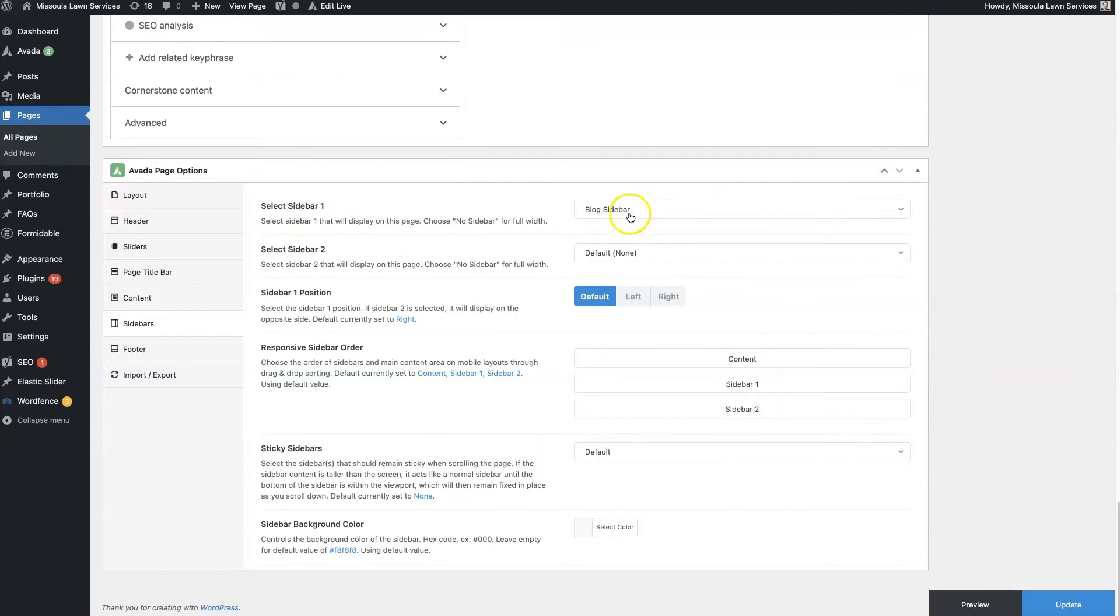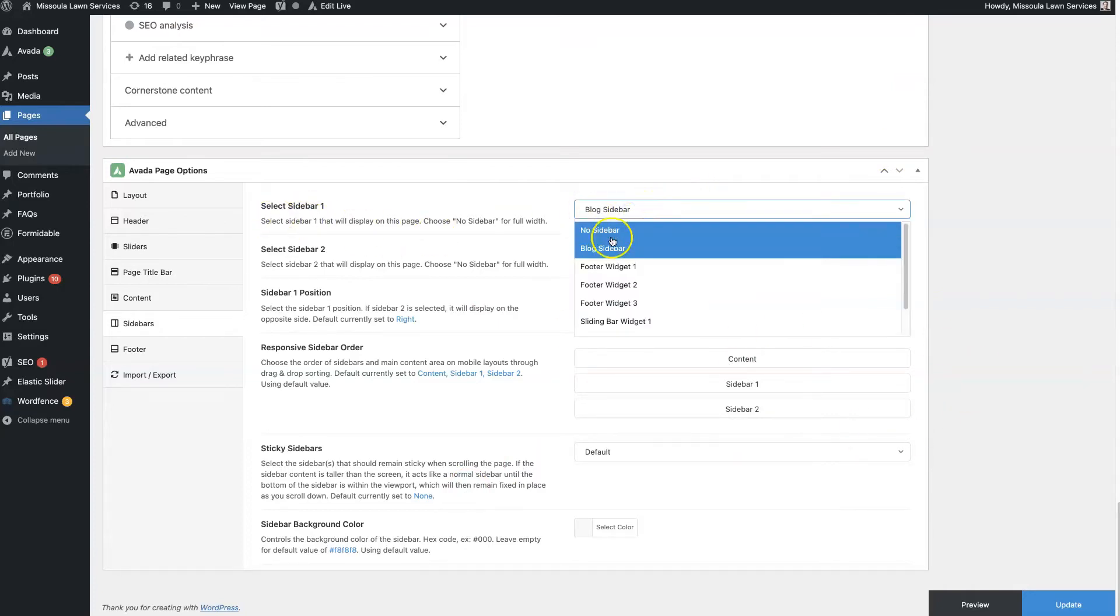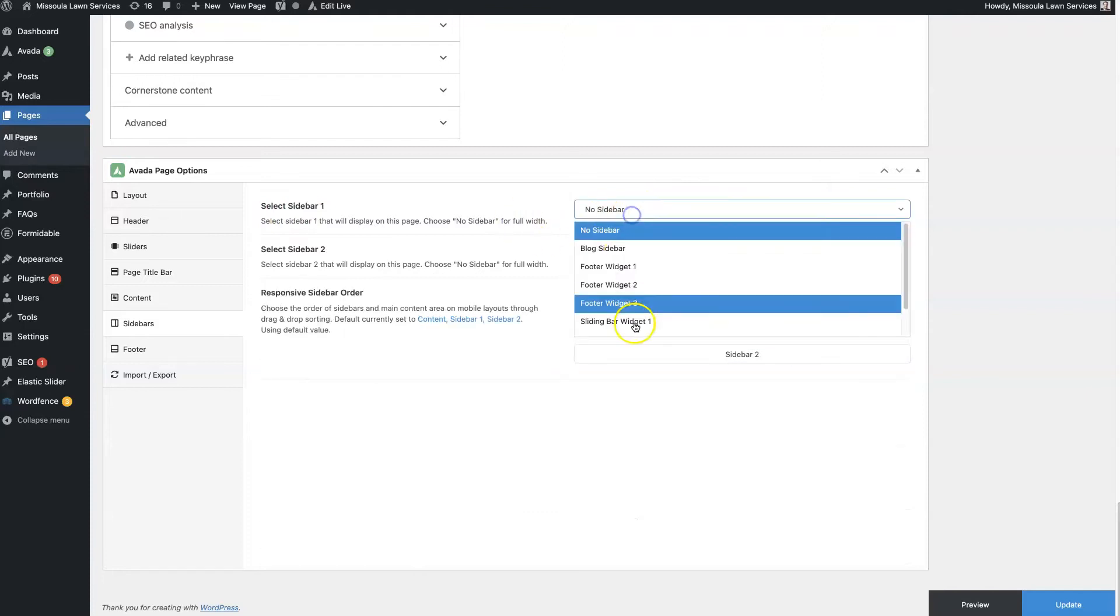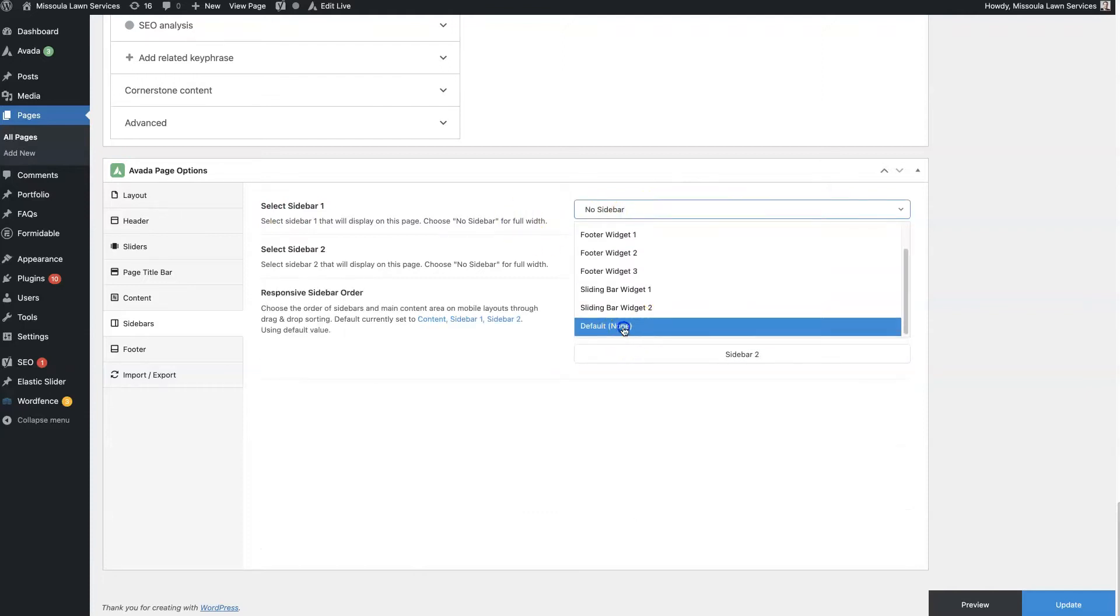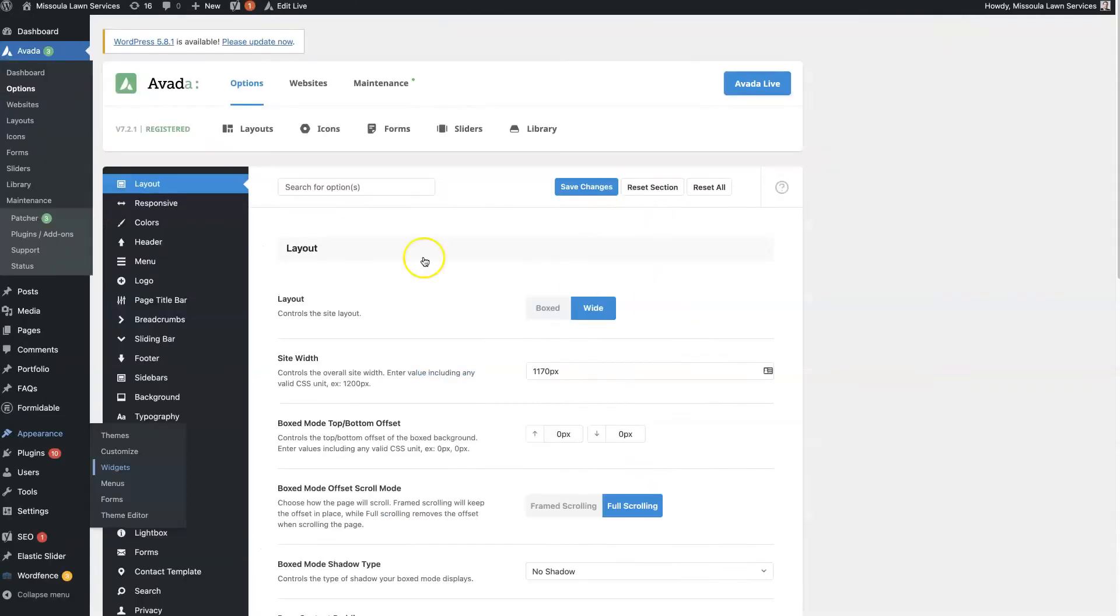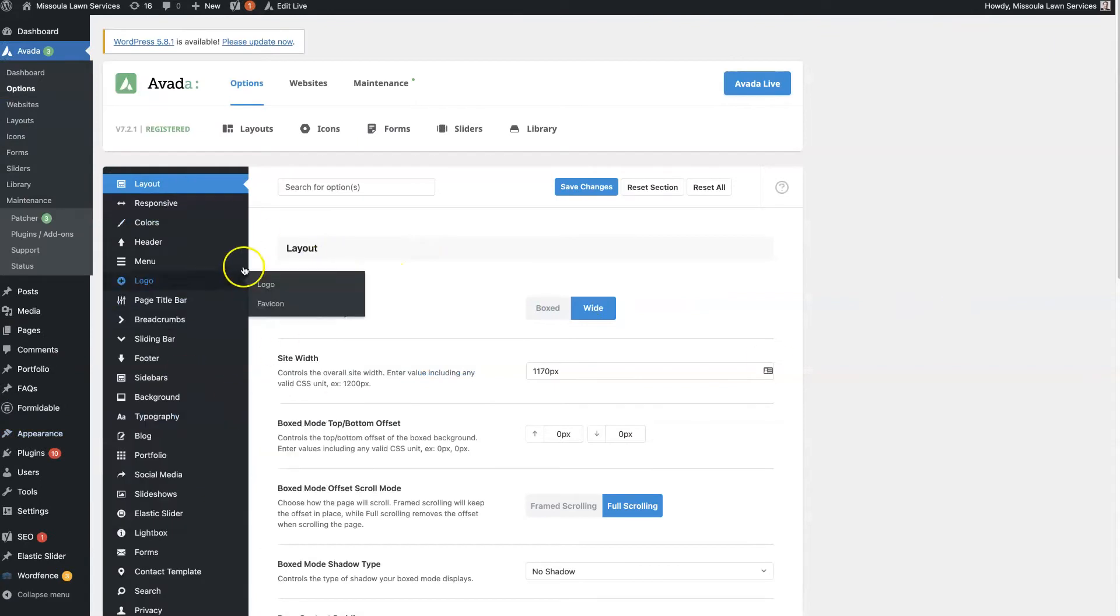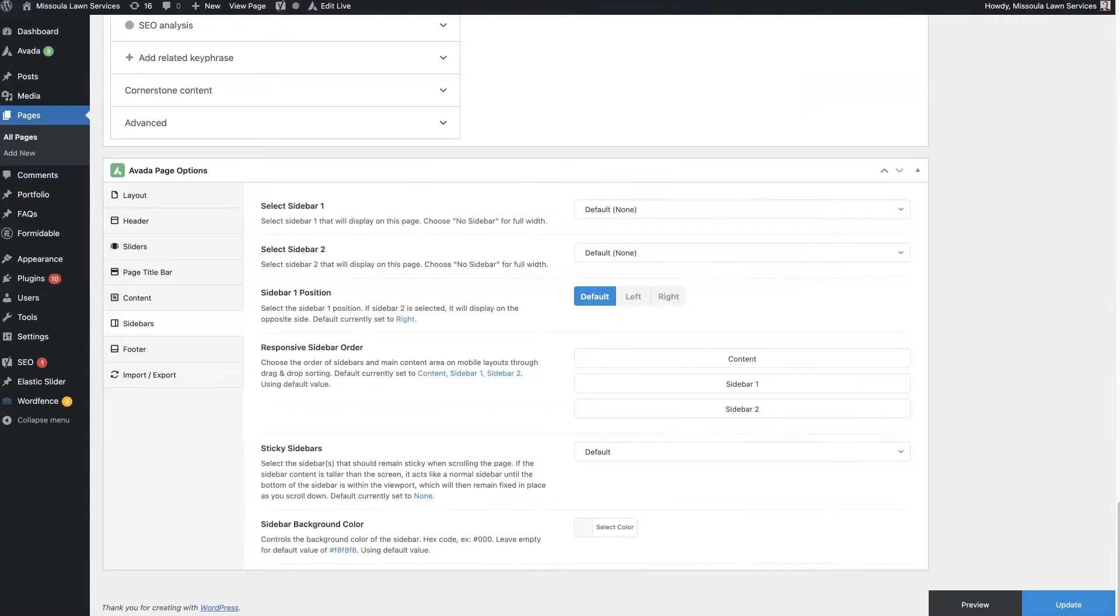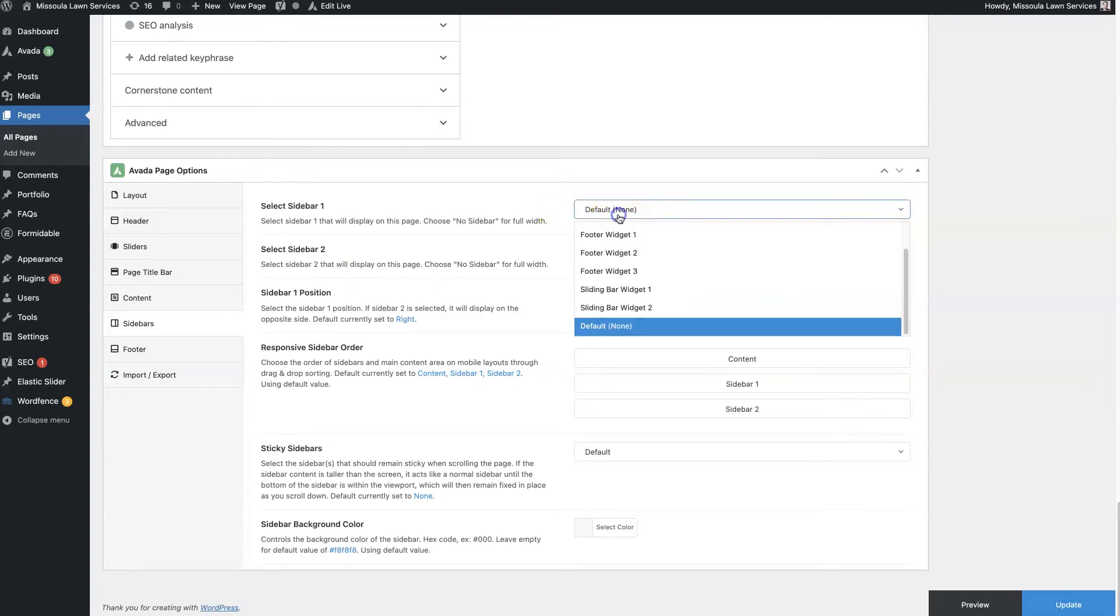So, you can see here, I have it set, I think traditionally, or out of the box, it's set to default. Everything's usually set to default. And basically what that means is if you change the sidebar global features or global settings, then it will also update on all of the pages that are set to default. So default just essentially means global.